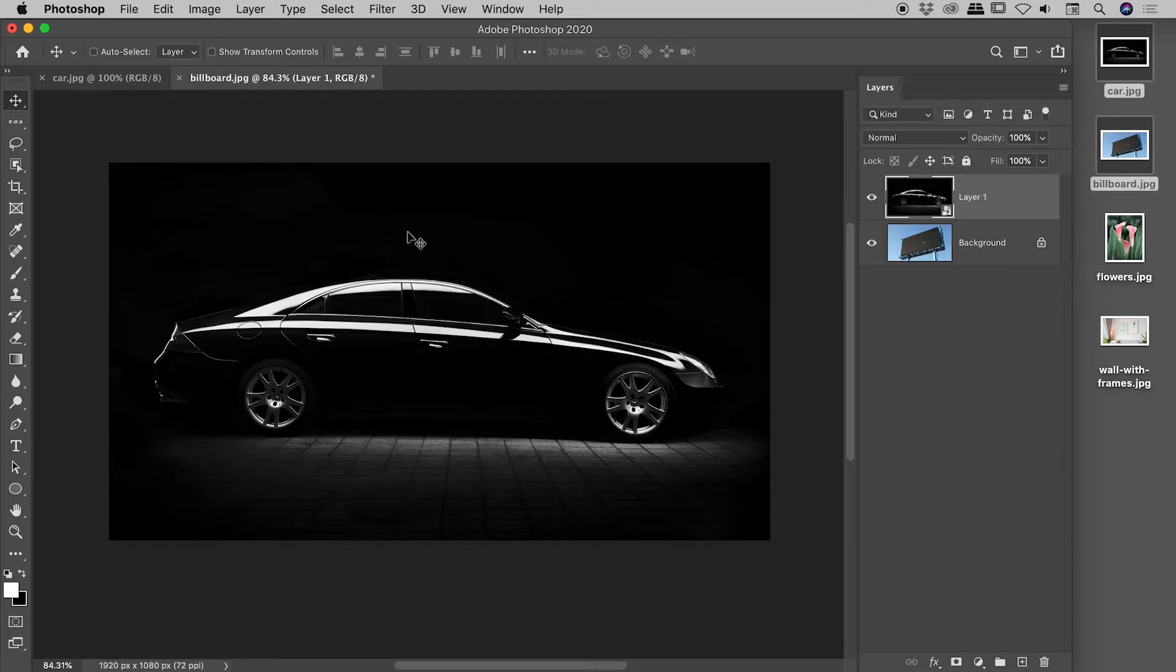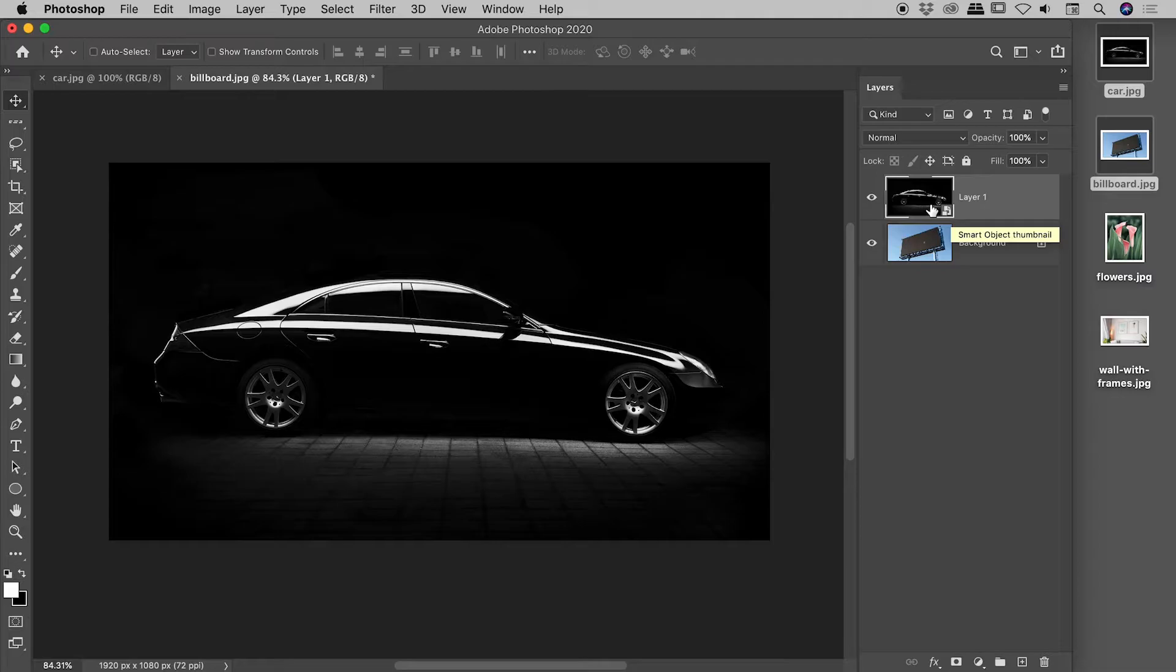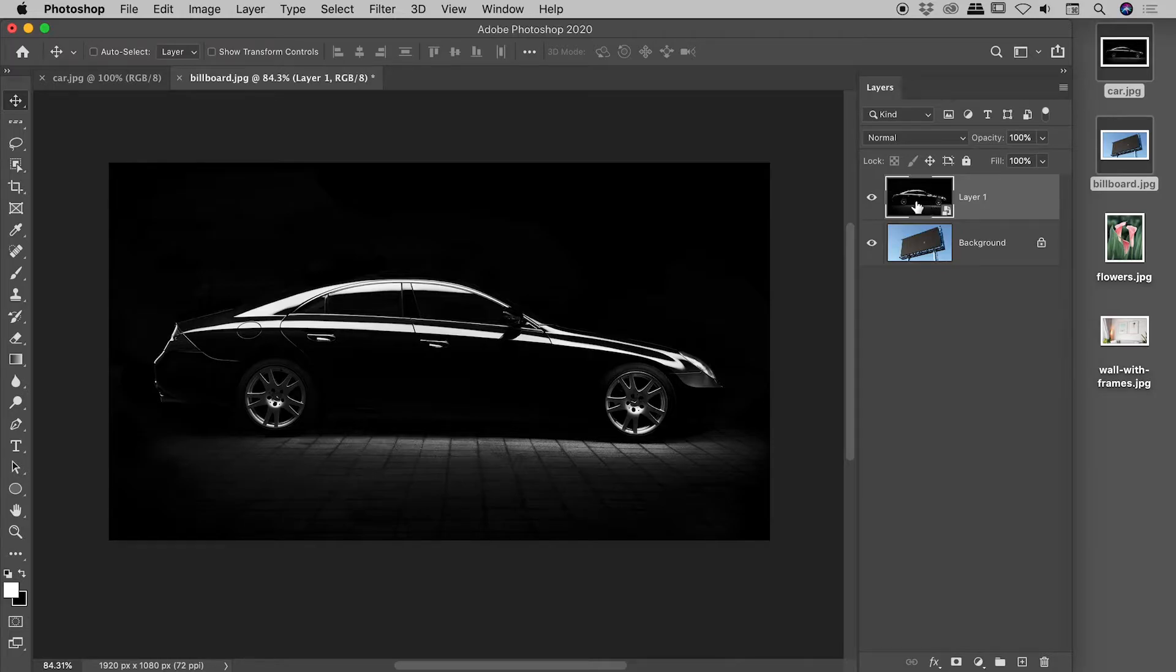Now, visually, nothing has changed out here within our composition, but you can see this little icon popping up just here inside of the layers panel. That's telling us that this is indeed a smart object. And a smart object is basically that pixel information embedded inside of a file inside of our Photoshop file just here.